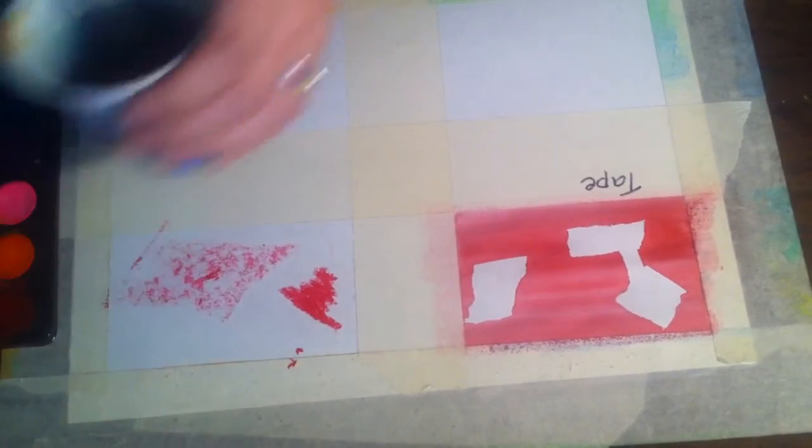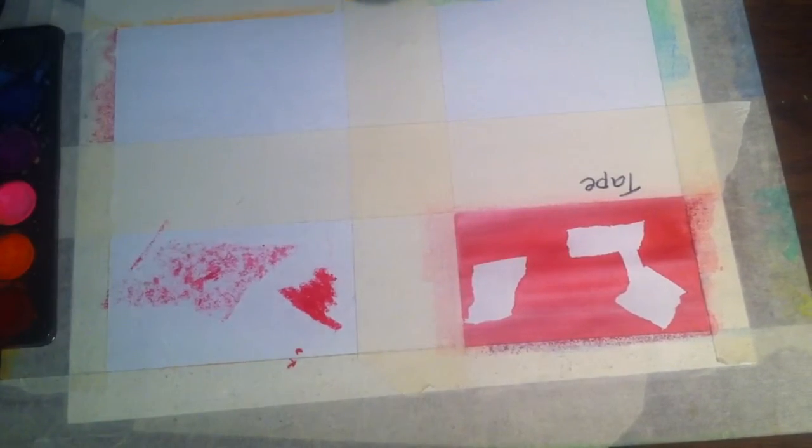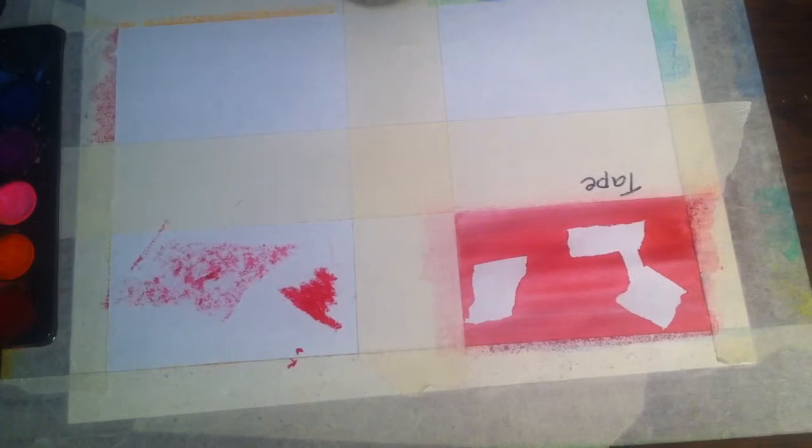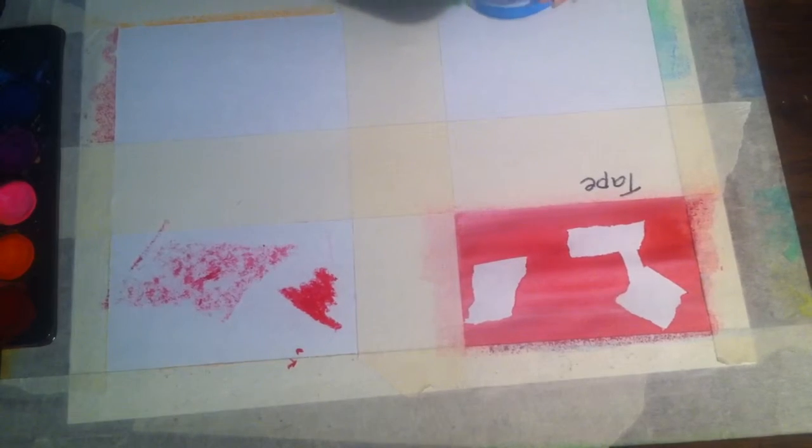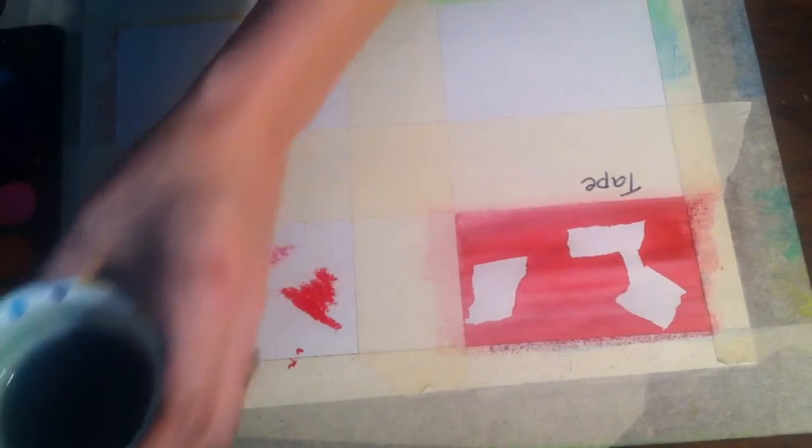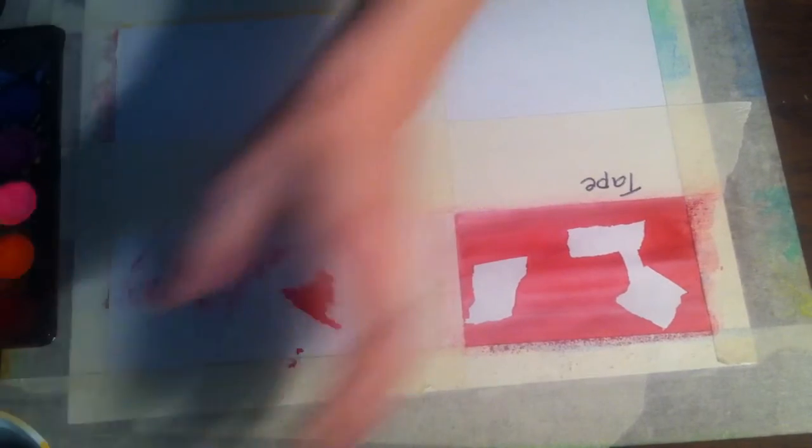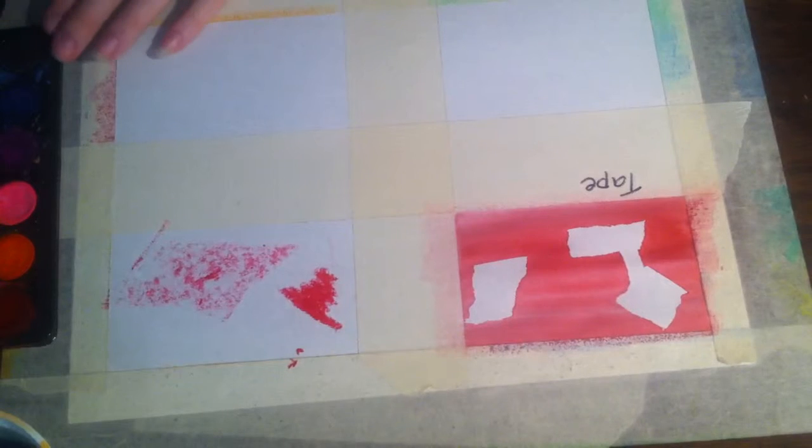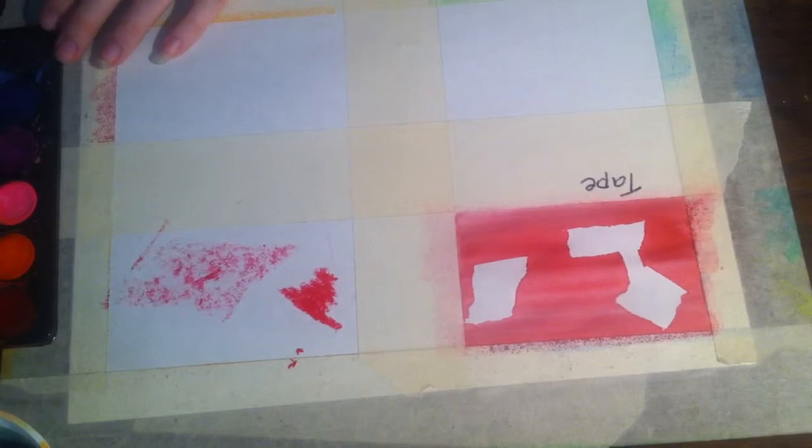And once you have a few spaces on there, dip your brush and load with color.